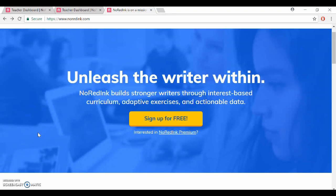NoRedInk is a freemium platform for teaching grammar to K-12 students. The free version still offers many useful features and a wide variety of topics, though of course the paid version does open up a lot more options.